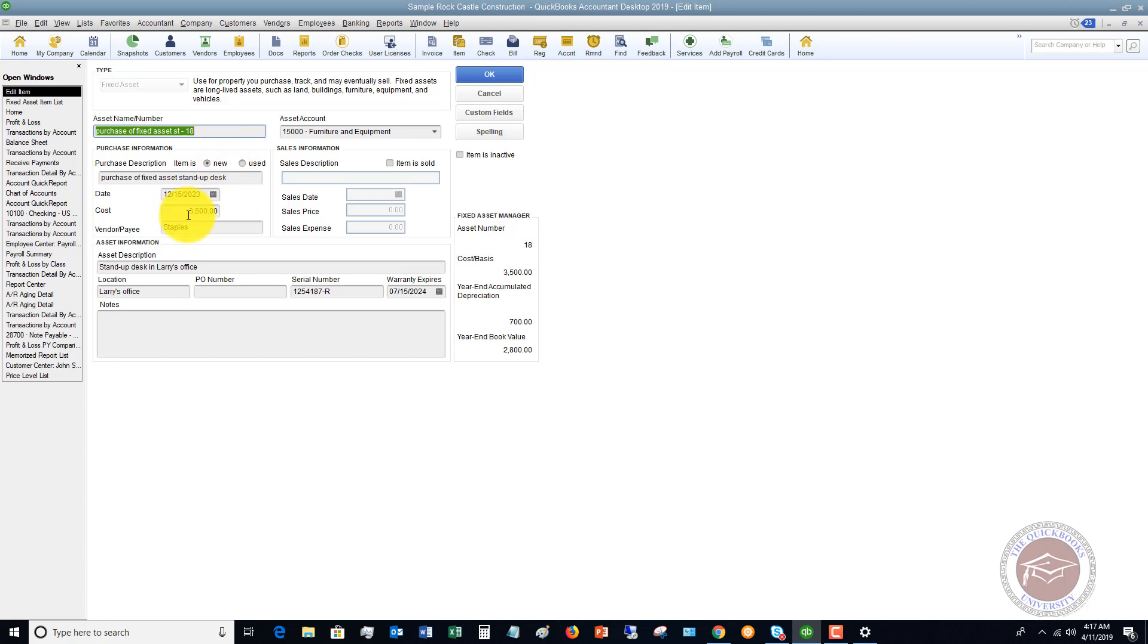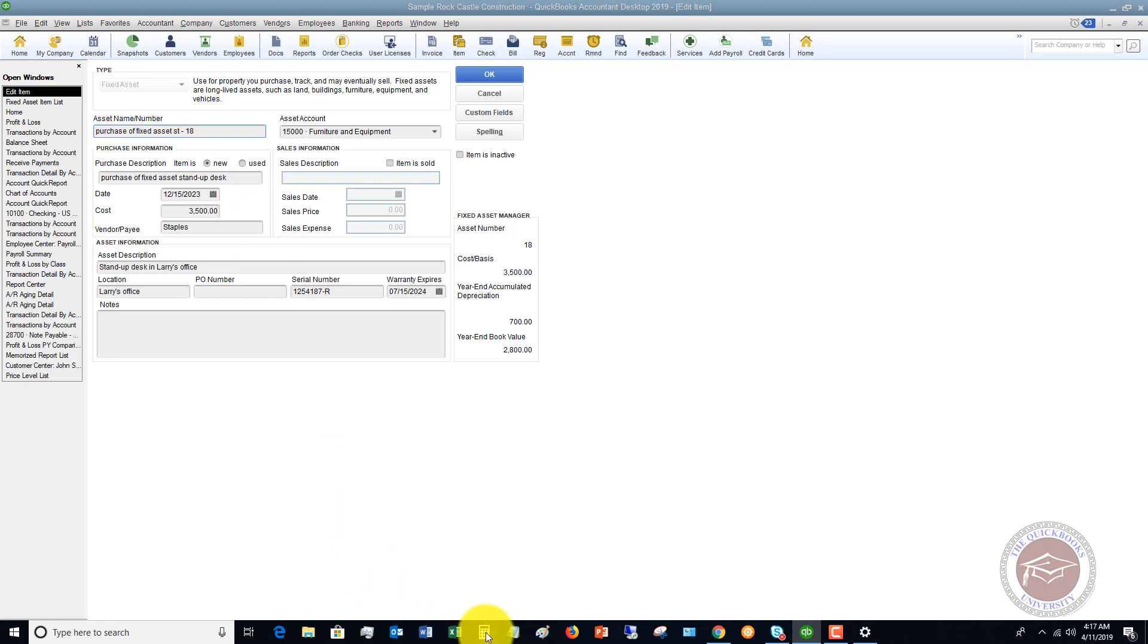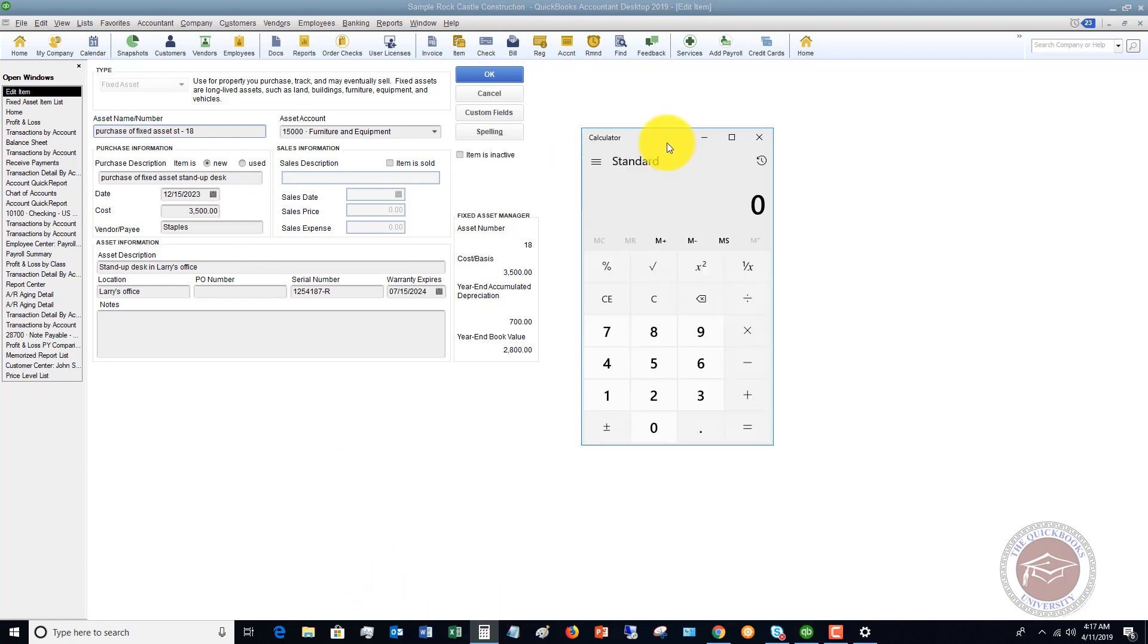A really easy way to record depreciation and figure out depreciation on this is, this is a piece of furniture, it's a stand-up desk, so we're going to divide it by the number of months in seven years. I bring up a calculator here and I say seven times 12 for 12 months is 84 months.